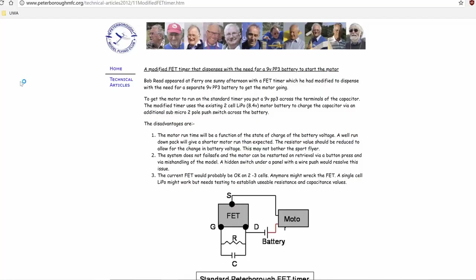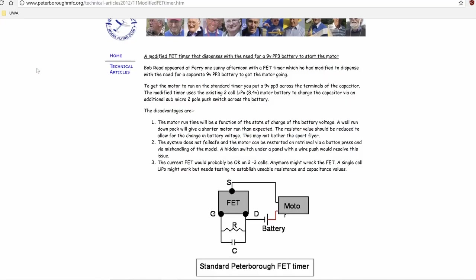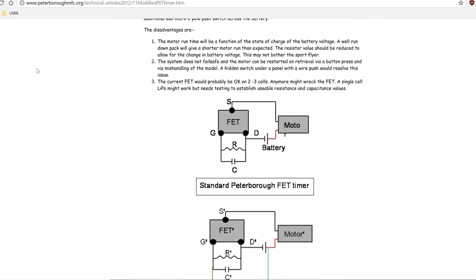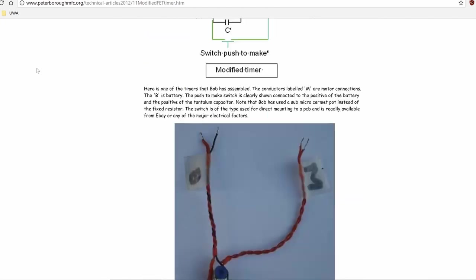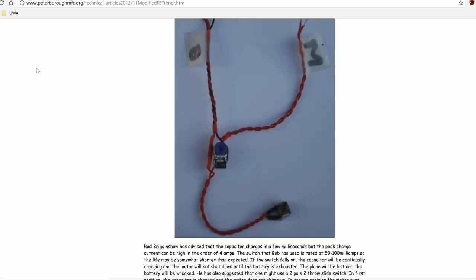You can buy all sorts of timers on the internet, including ones you can program with specific power profiles so that the model flies a certain way, but I just wanted something that was as simple and cheap as possible. A while back I came across a simple timer design from the Peterborough Model Flying Club and finally had time to give it a go.